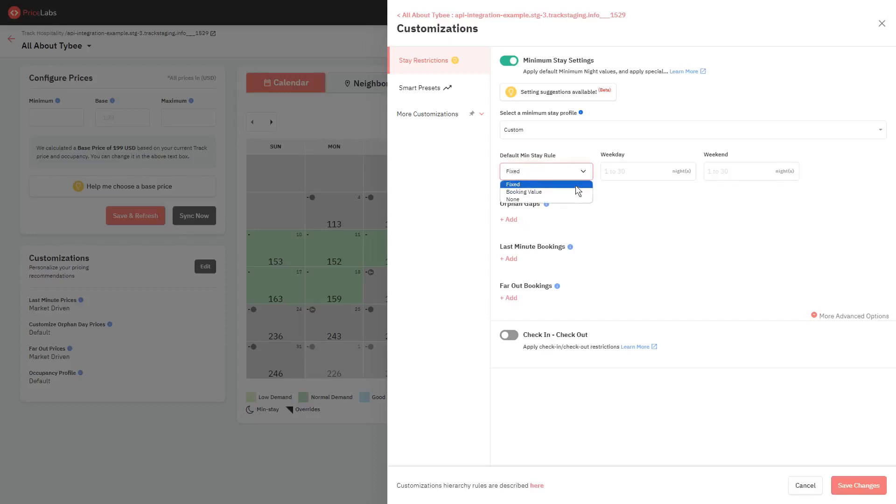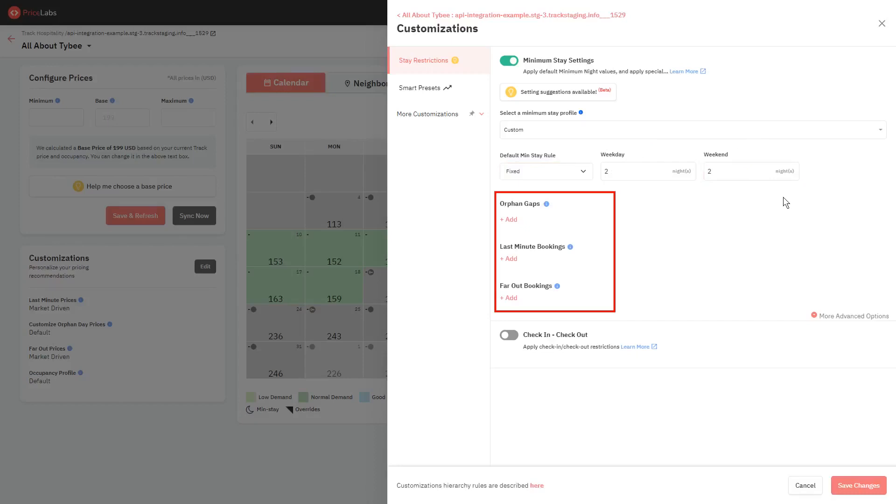By selecting Fixed, you will be able to set a default minimum stay rules for weekday and weekend. These two boxes should not be left blank, and you'll need to enter values greater than zero. In this example, since there aren't any special rules set up yet, two-night minimum will be applied to both weekdays and weekends across the entire calendar.